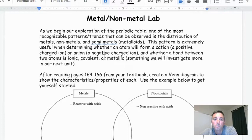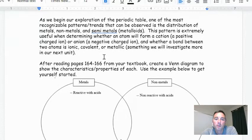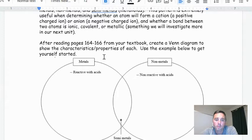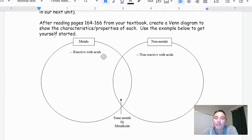This pattern is extremely useful in determining whether an atom will form a cation — a positively charged ion — or an anion — a negatively charged ion — and whether the bond between two atoms is ionic, covalent, or metallic, something we'll investigate more in our next unit. After reading pages 164 to 166 in your textbook, go ahead and pause the video. Now that you're back, you're going to create a Venn diagram to show some of the characteristics or properties of each of these — use the example below to get started.